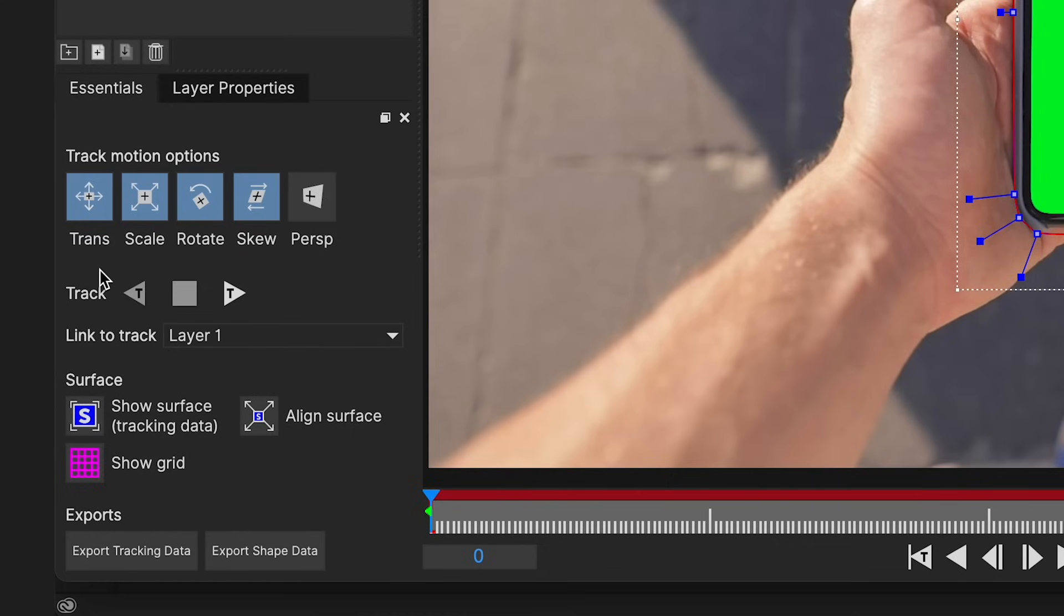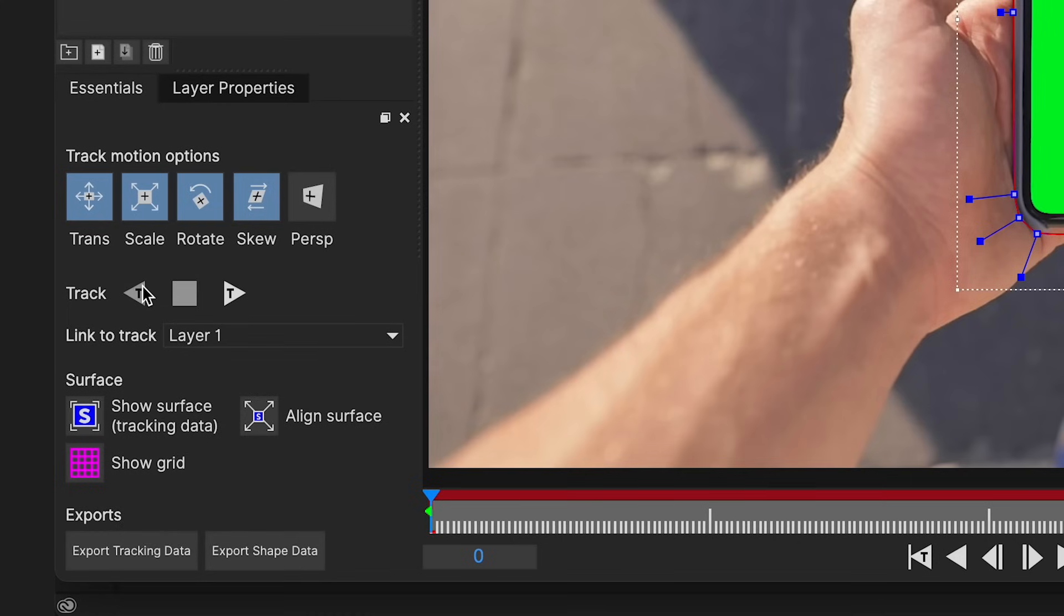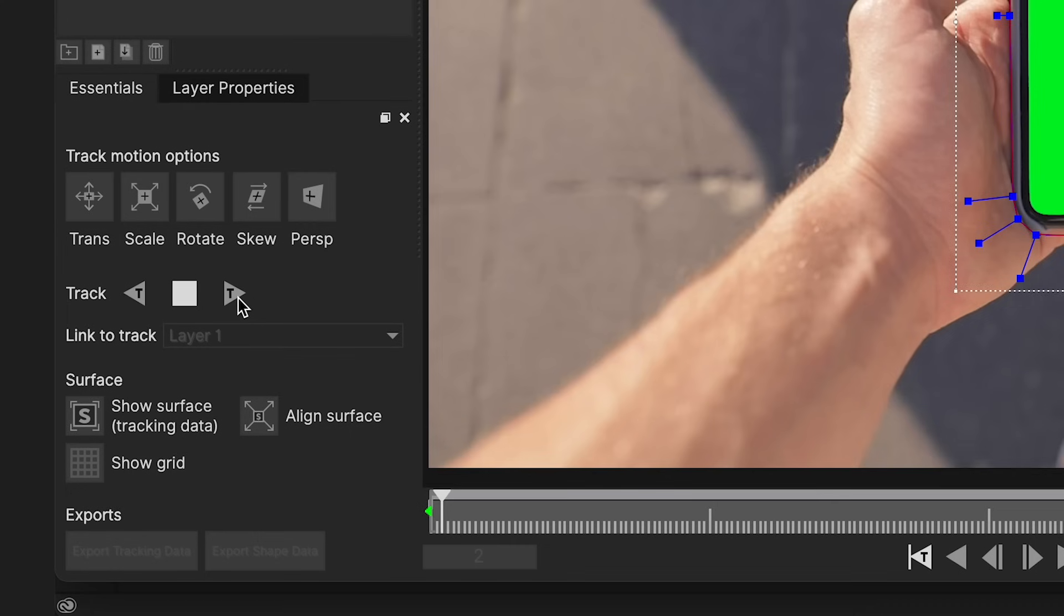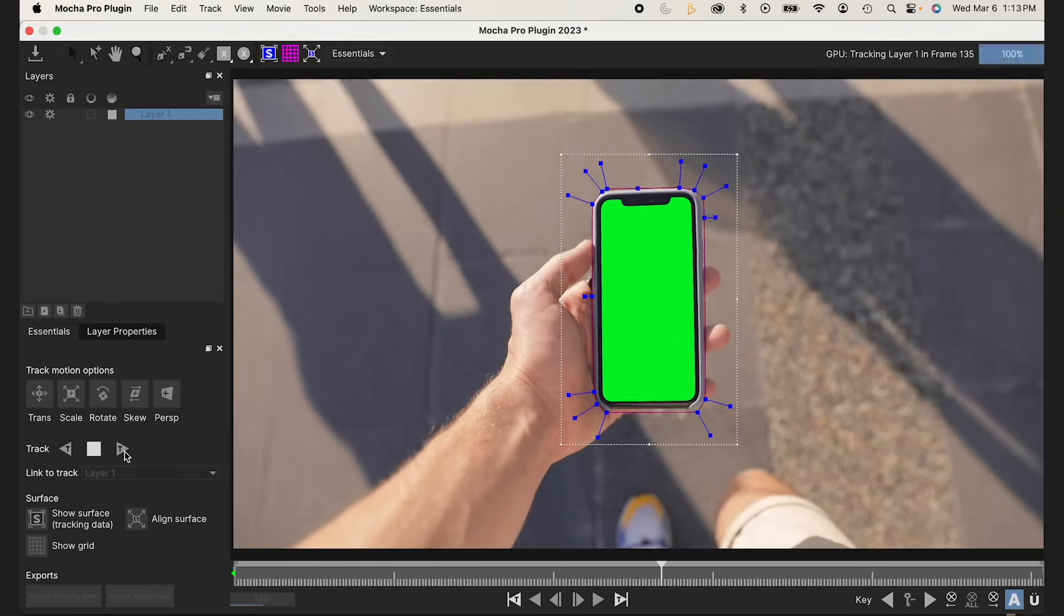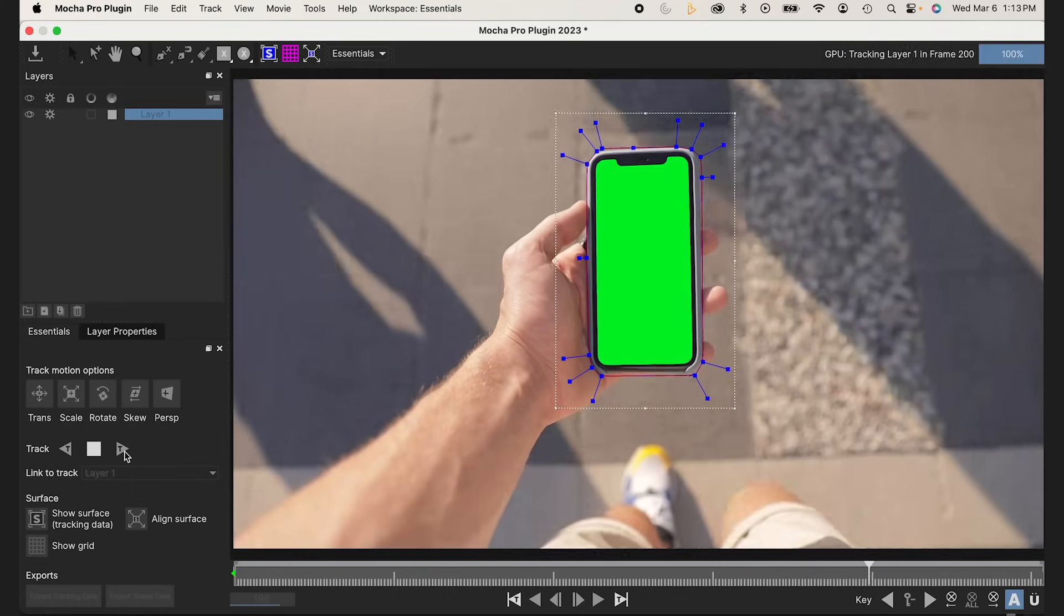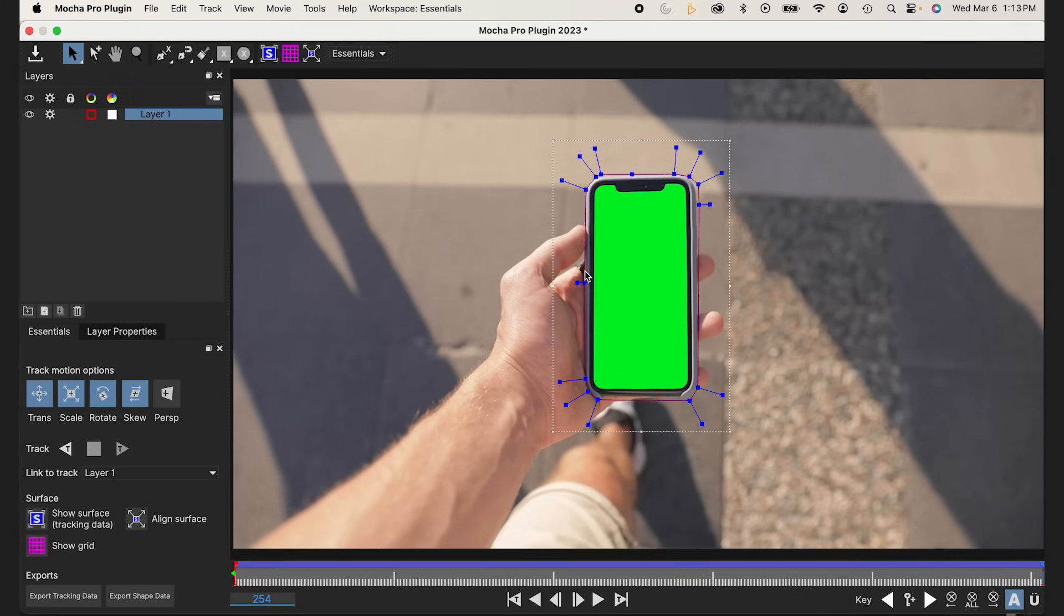I'm just going to track forward. I'm going to do the track forward triangle. If I was at the end of my sequence, I could track backwards, but I'm at the beginning of my sequence, so I'm going to track forward. We don't need to watch all this, so I'll fast forward this. You see that tracked very, very well. That's the beauty of Mocha Pro.